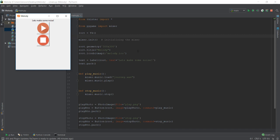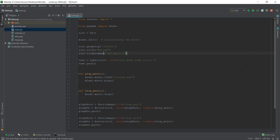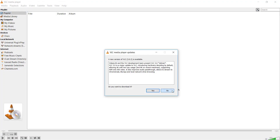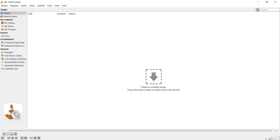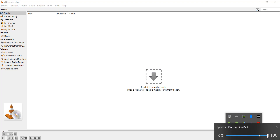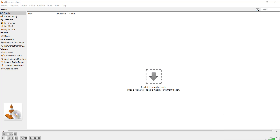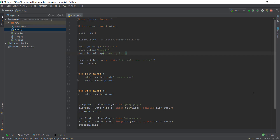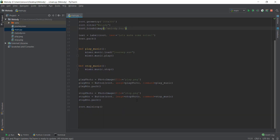The first thing we are going to do is implement something known as a scale widget. Let me show you in VLC media player — in the bottom right corner there is a widget which helps us increase and decrease the volume. Similarly in Windows volume control you can see the same kind of widget. This widget is known as a scale widget, and this functionality is built into Tkinter.